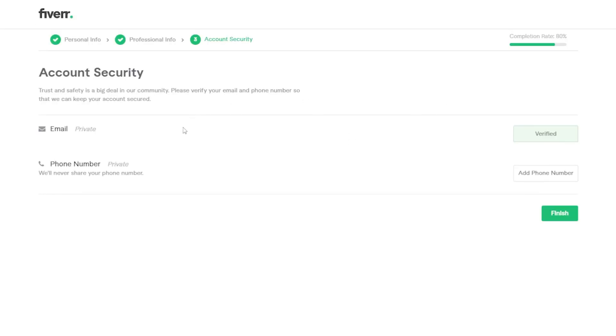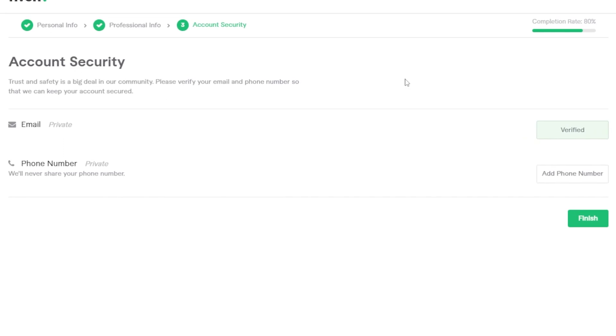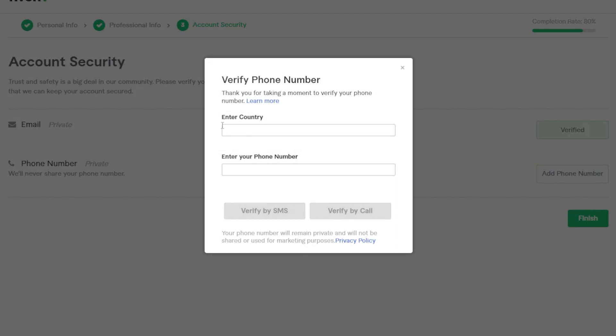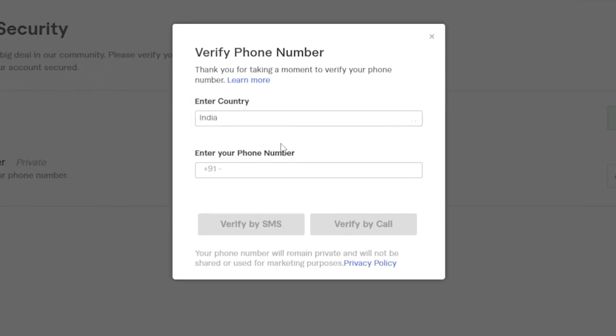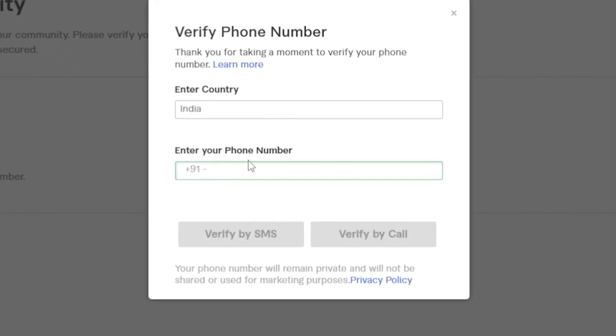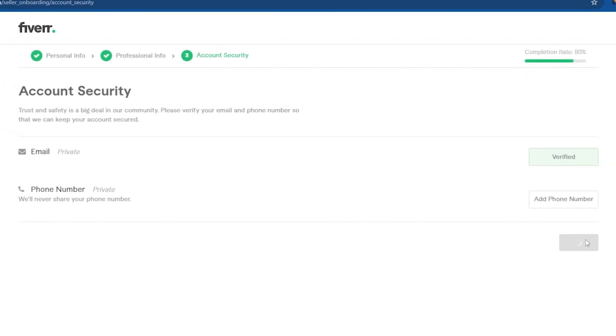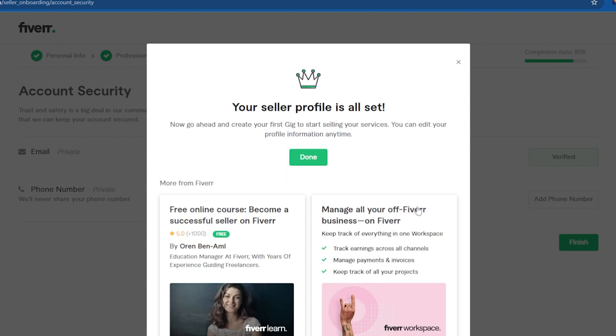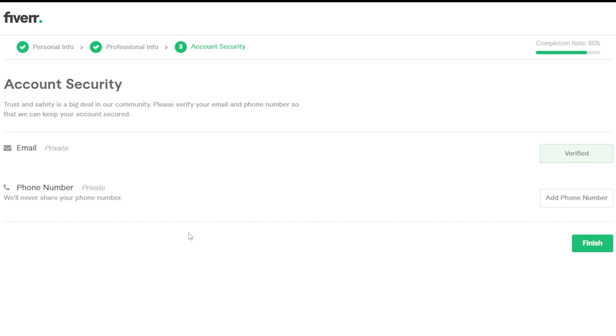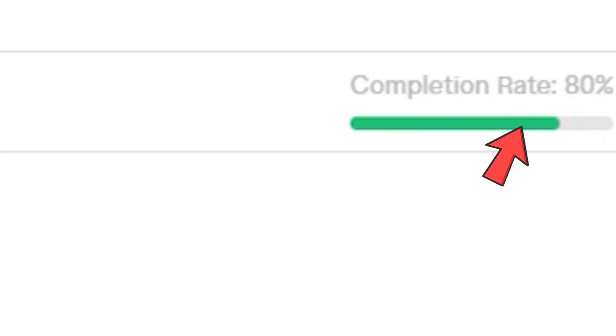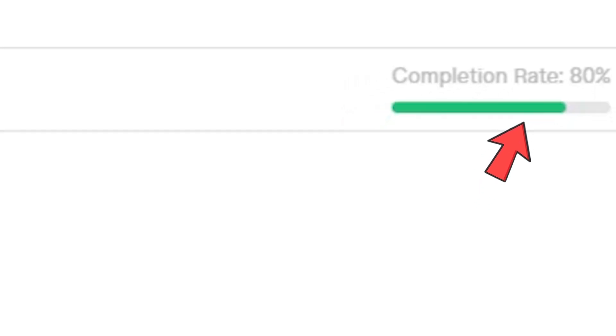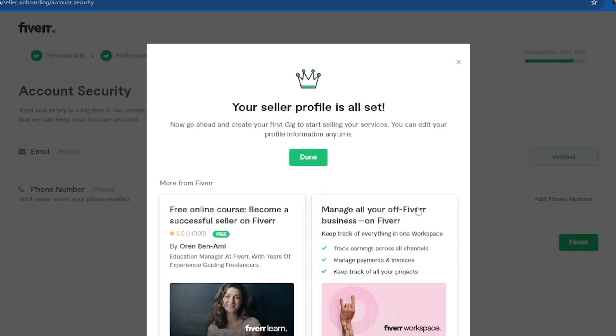Account security. Email. Emails verified. You can add a phone number for an added layer of security if you want to. And to finish the creation of your account, you literally click on continue and create your first gig. Just a side note. If you don't complete all your information, they won't allow you to proceed to the next step. So make sure you complete at least 65% of the requirements before you can proceed to the next step.